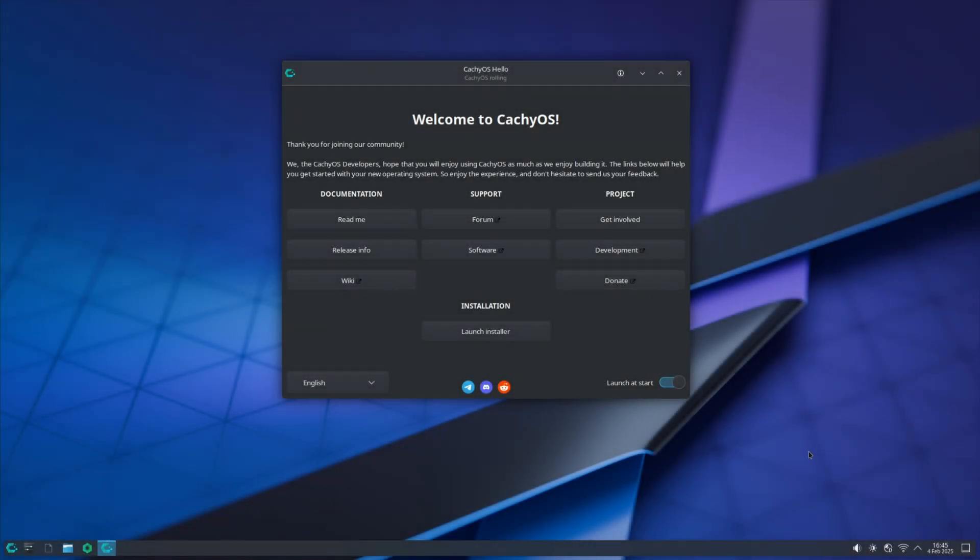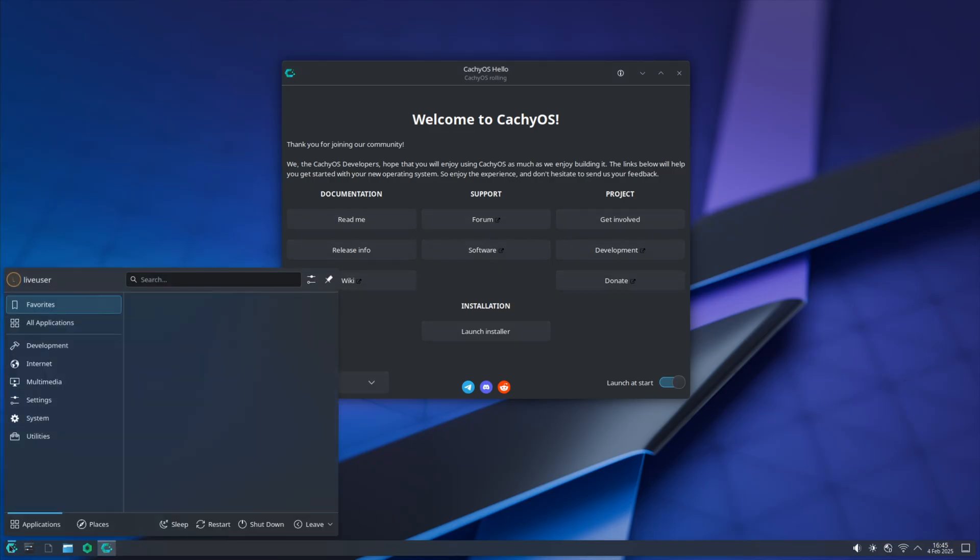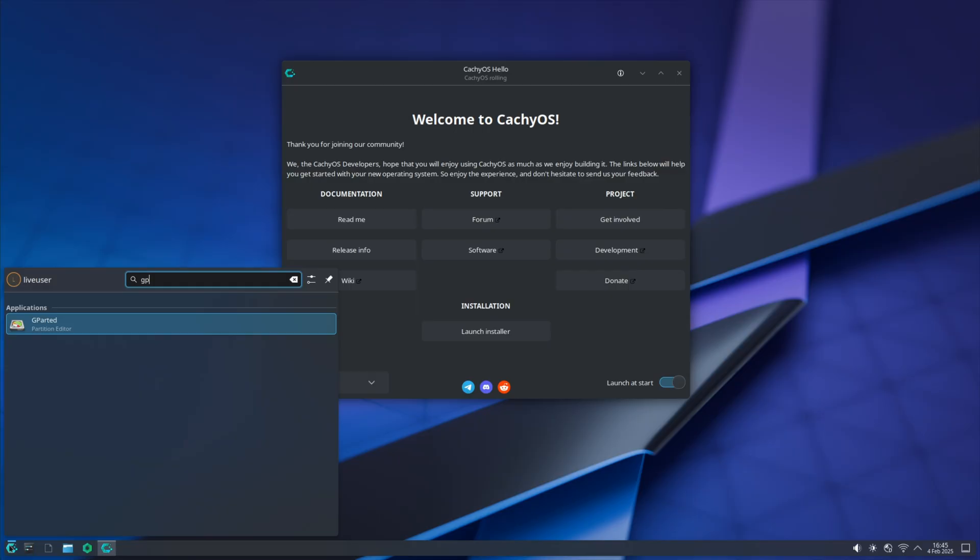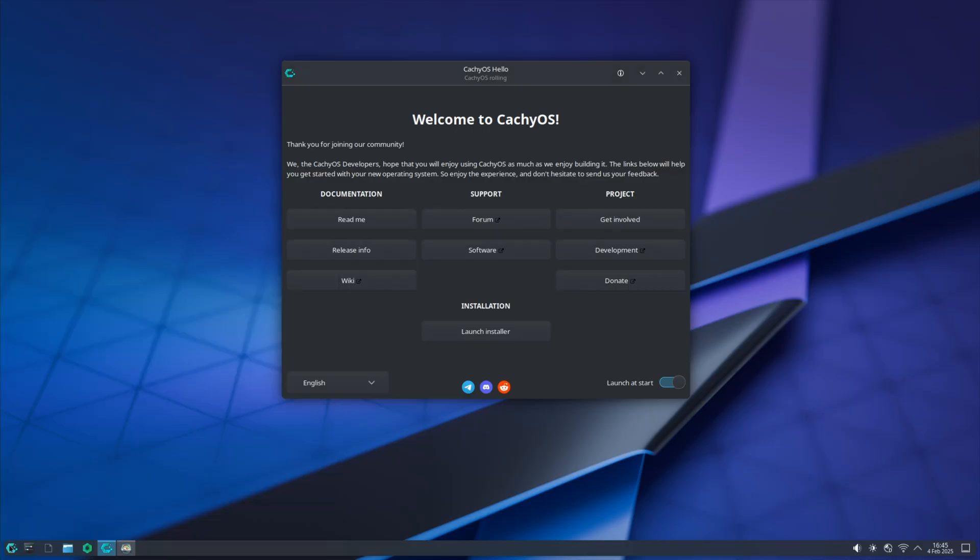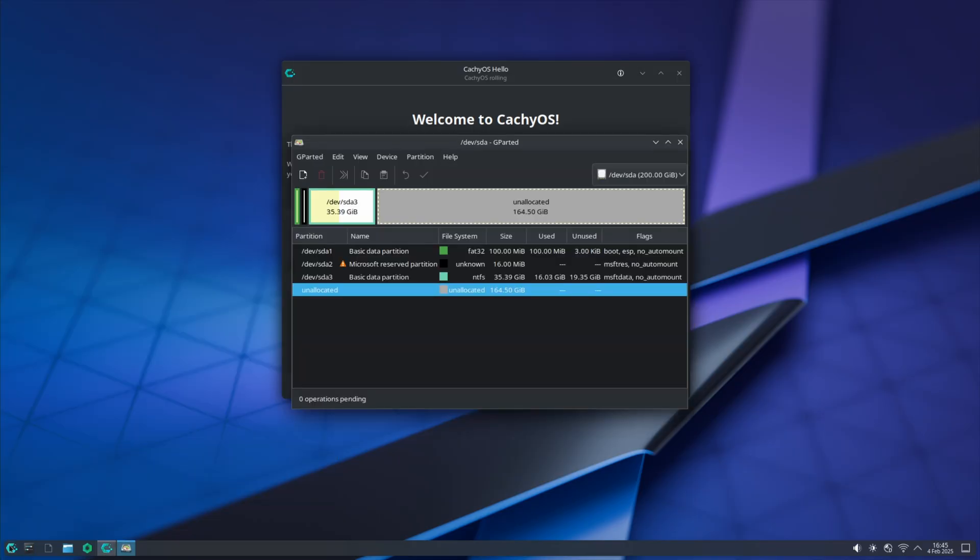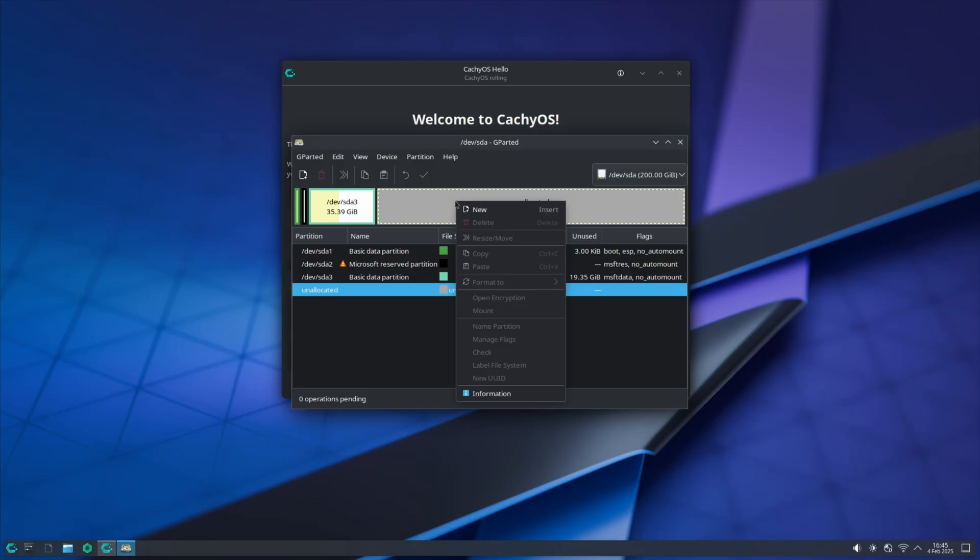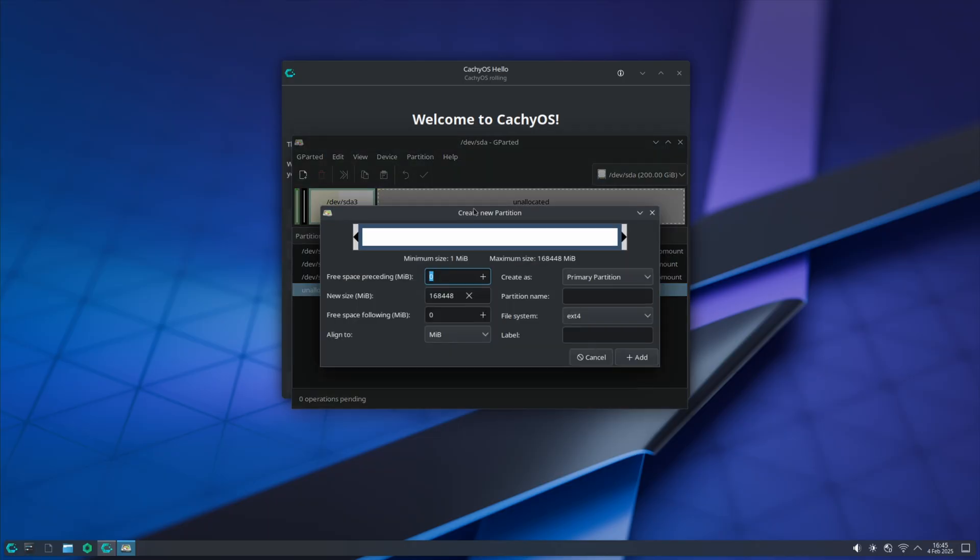Hey guys, welcome back to another video. This is the fifth time I'm doing this video, and I'm going to show you an easy way to dual boot manually CachyOS and Windows.